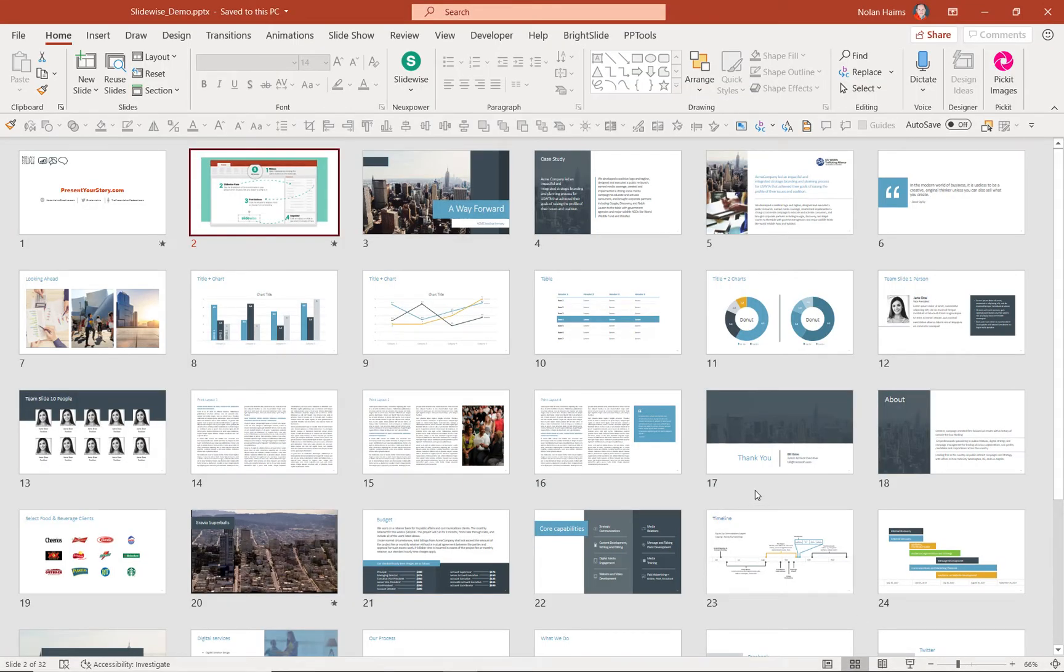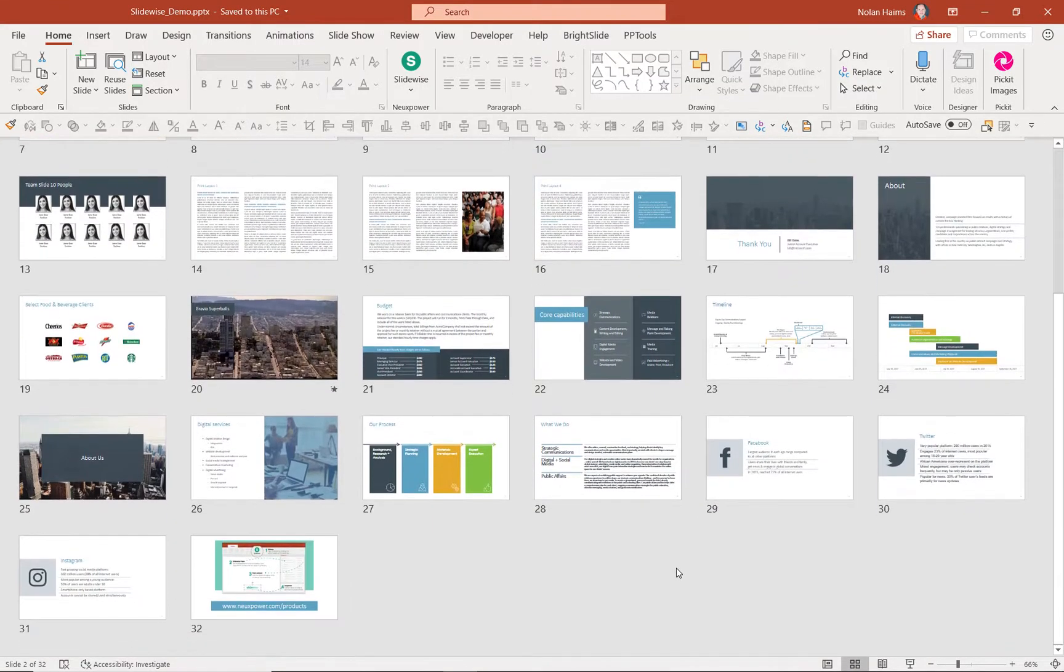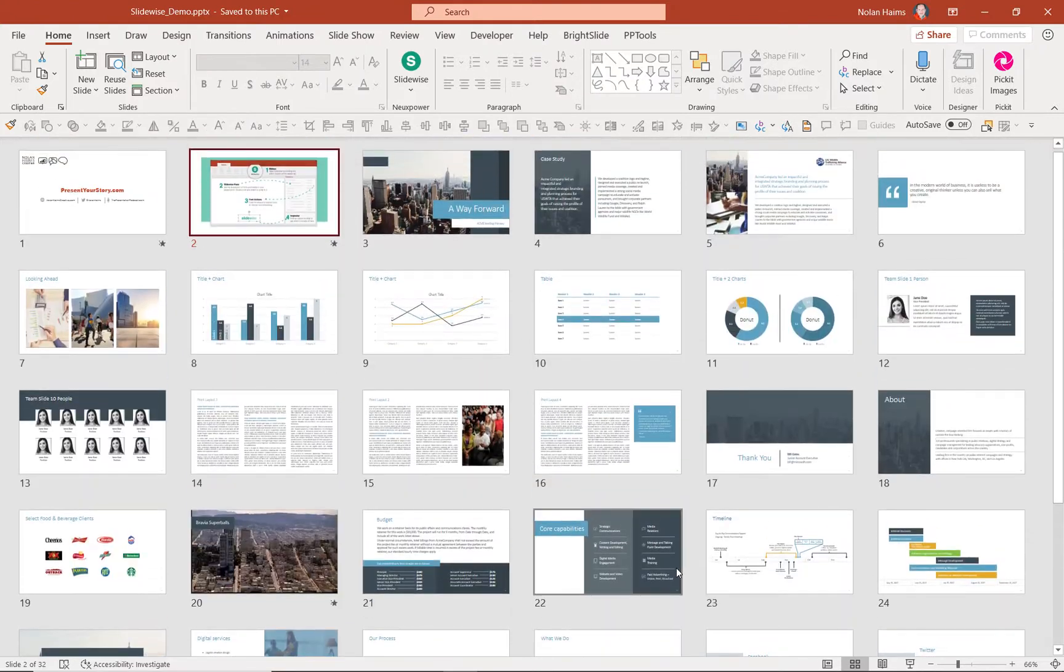This is a sample file I've got here. It's only 32 slides, but it's 153 megs, which is way too big, and there's definitely a problem.